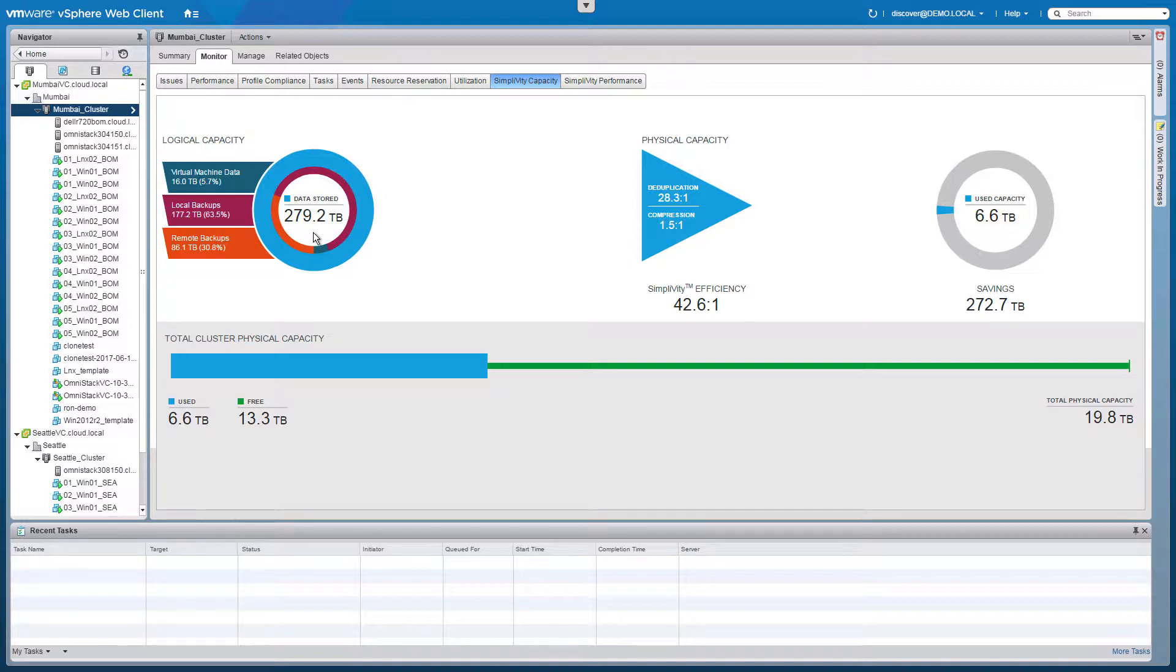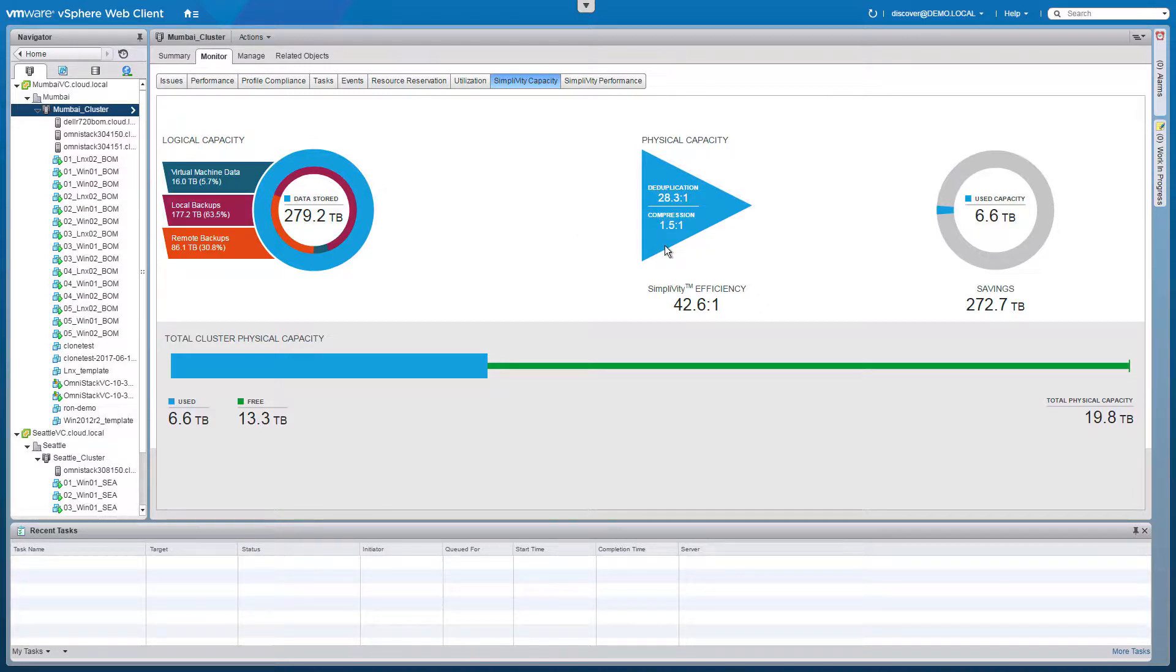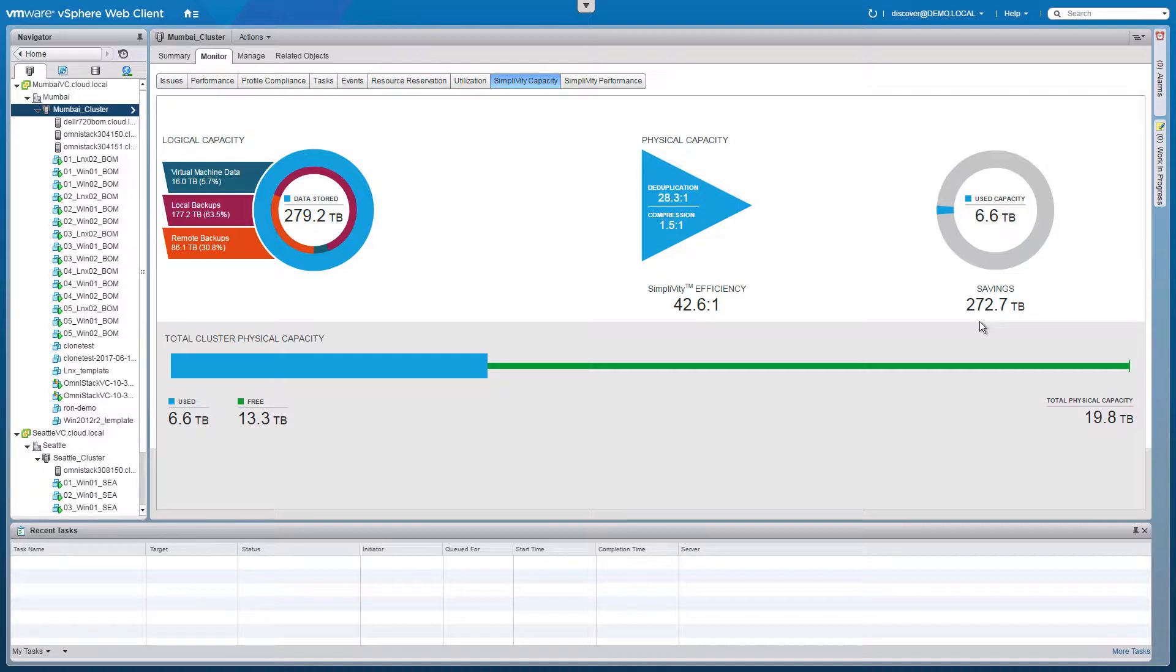HPE SimpliVity backups are always full backups with no dependencies on the original virtual machine or previous backups. By deduplicating and compressing all of this data we are seeing an overall efficiency of 42.6 to 1, resulting in a savings of 272.7 terabytes of capacity and I/O that never had to happen, reducing our hardware needs and improving application performance.